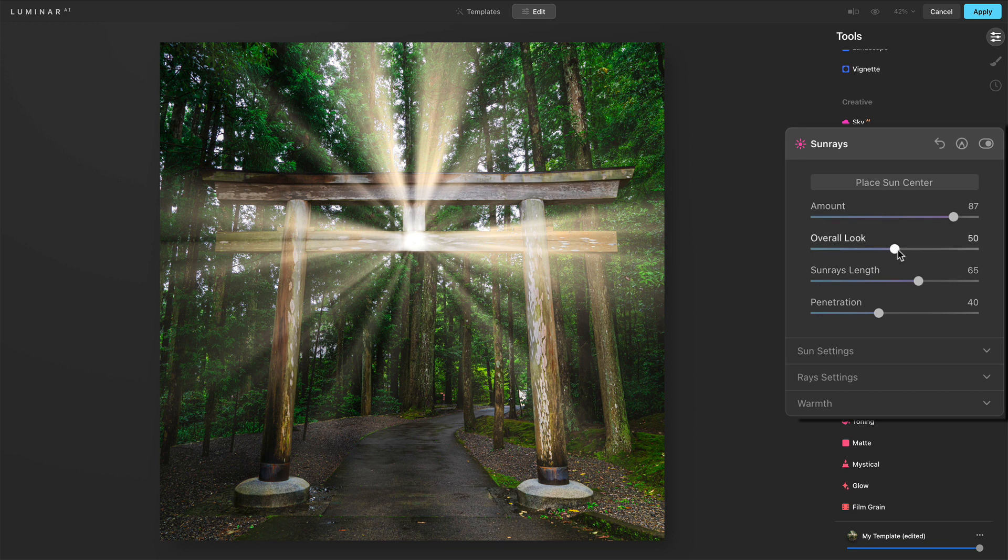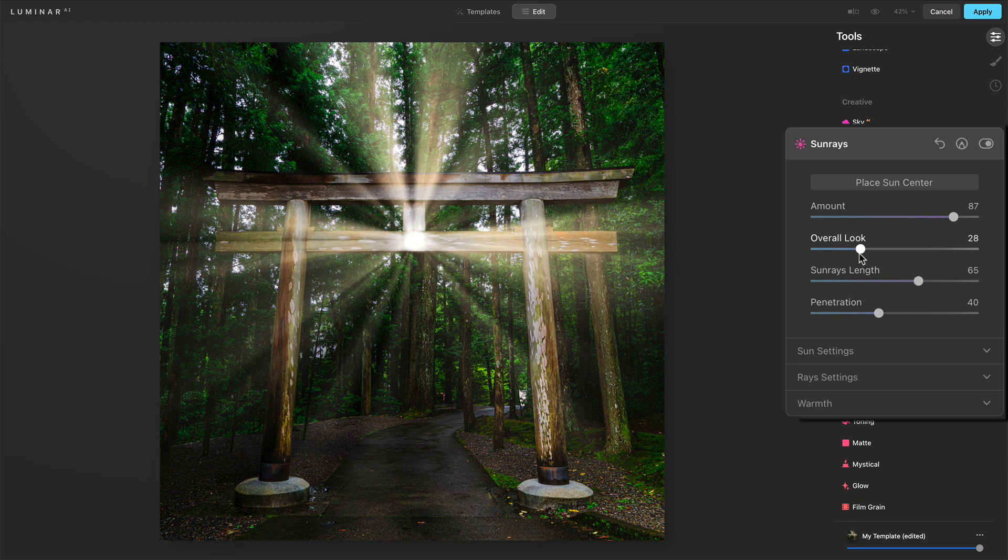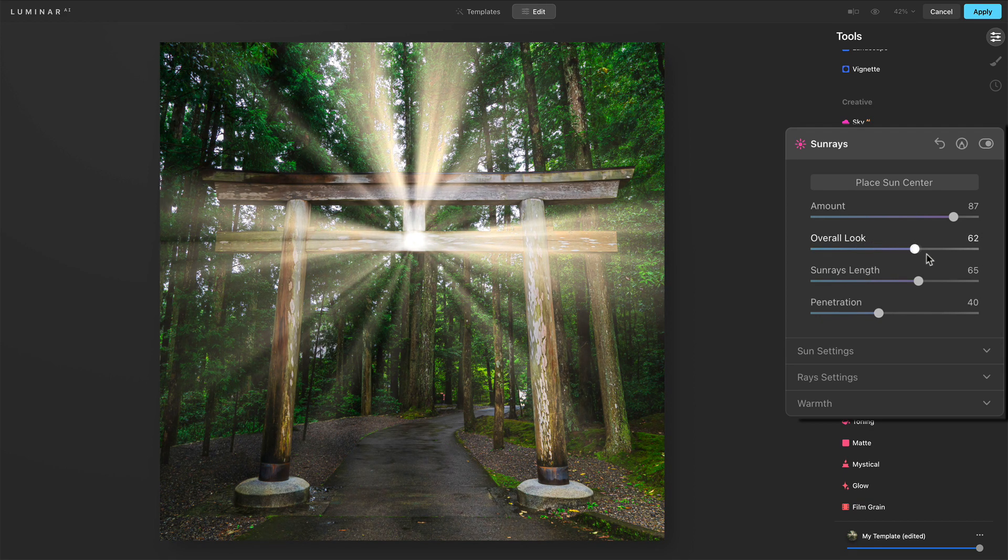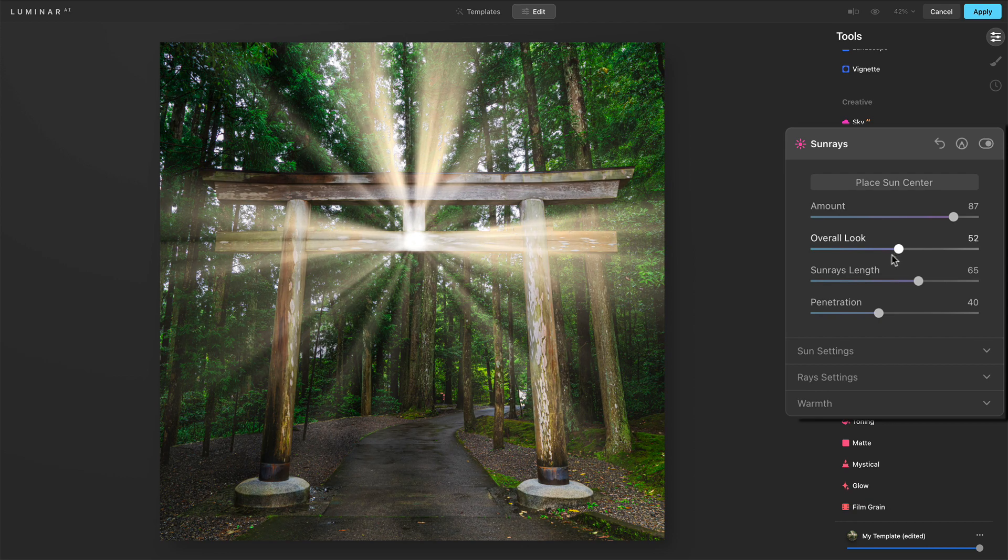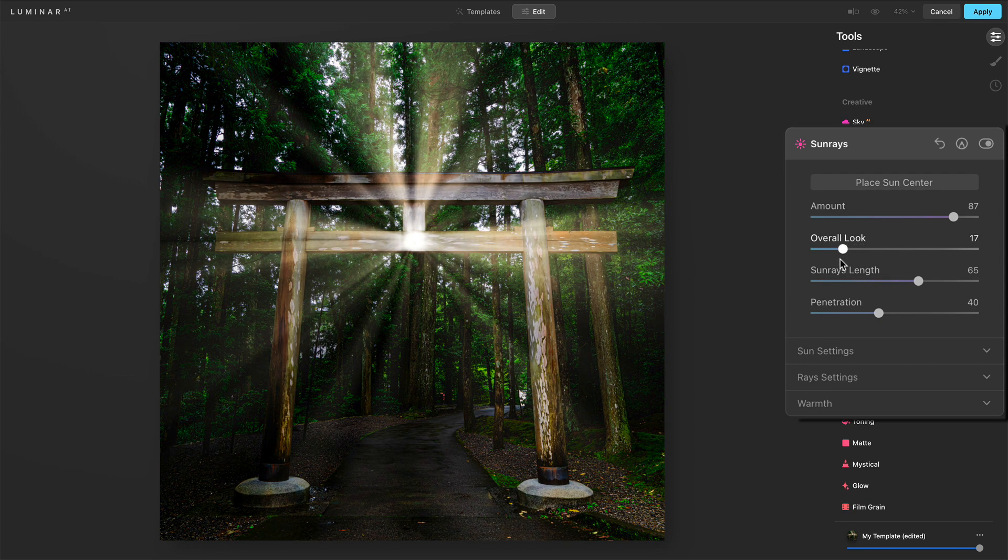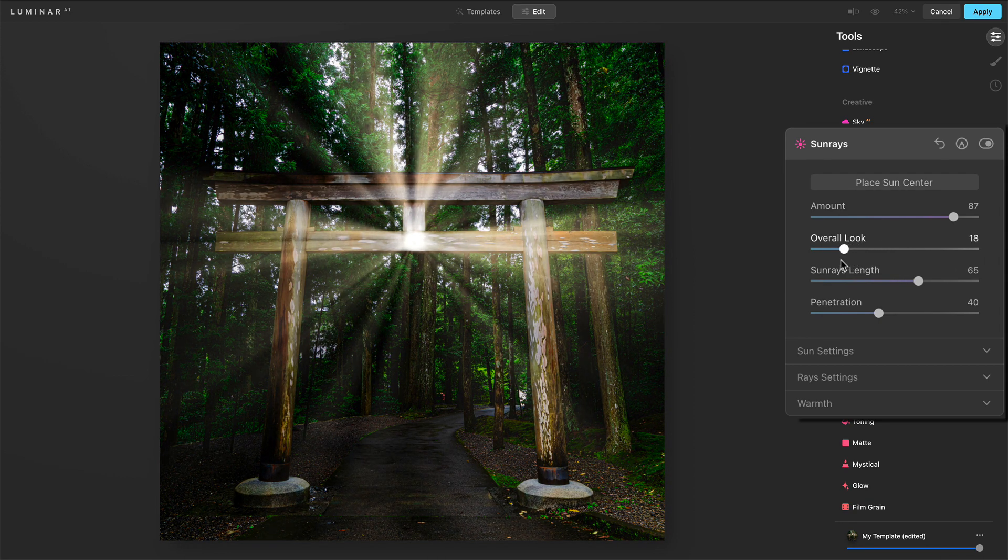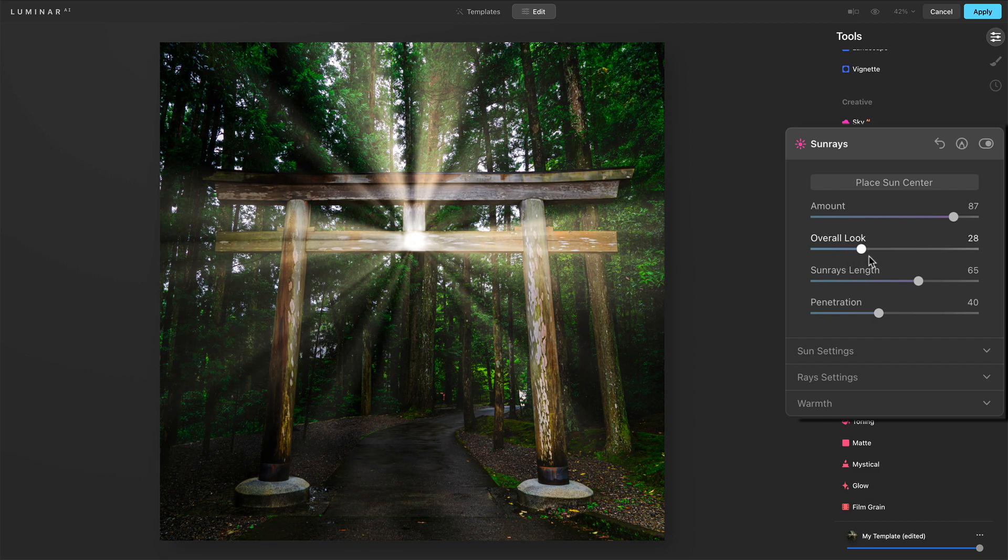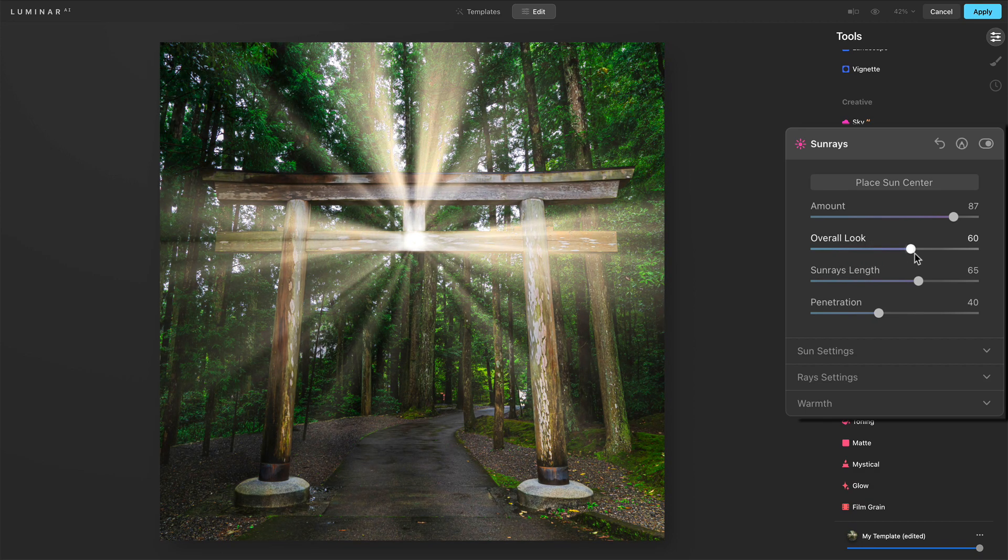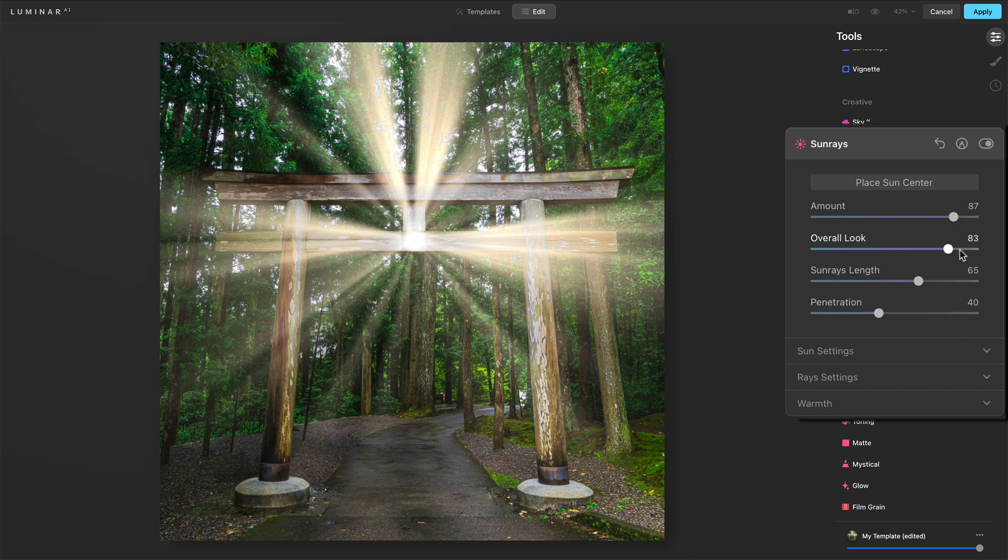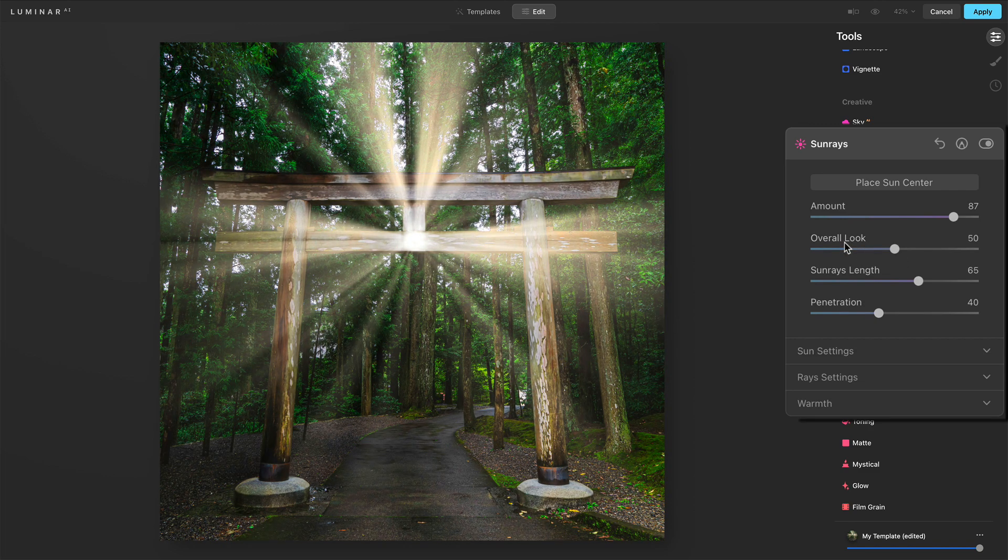So amount controls a lot of things, really just the overall strength of everything else that's going on. We have overall look. An overall look actually controls the overall brightness, like how much the sun was out this day, how much is it really shining through, and how much of it is like, in this case, kind of like a very gloomy forest with just this beam of light, or it's saturating and permeating through the entire scene. So we'll leave that as default there.